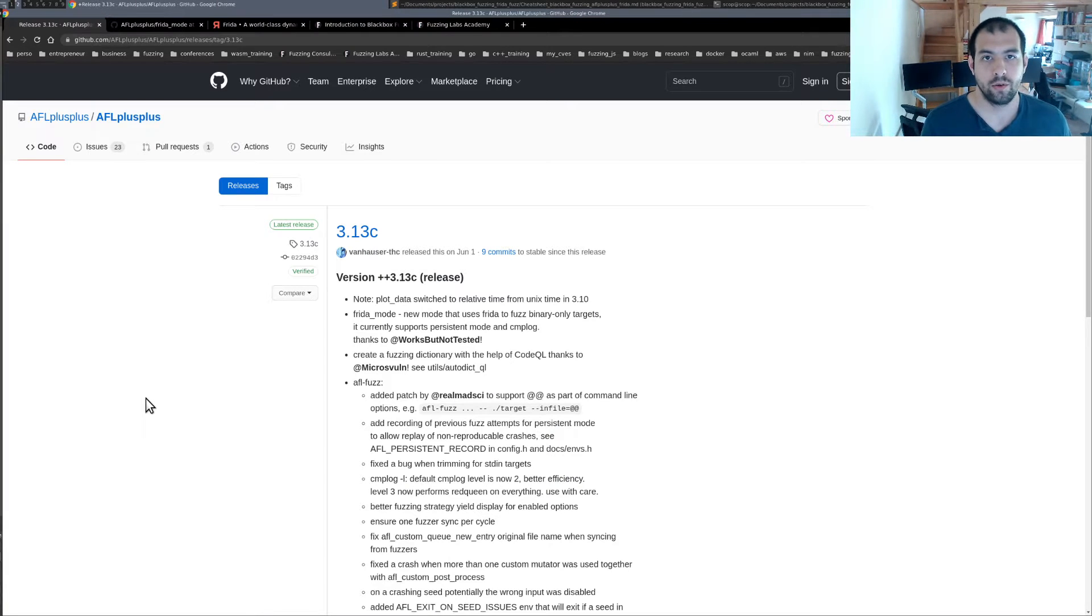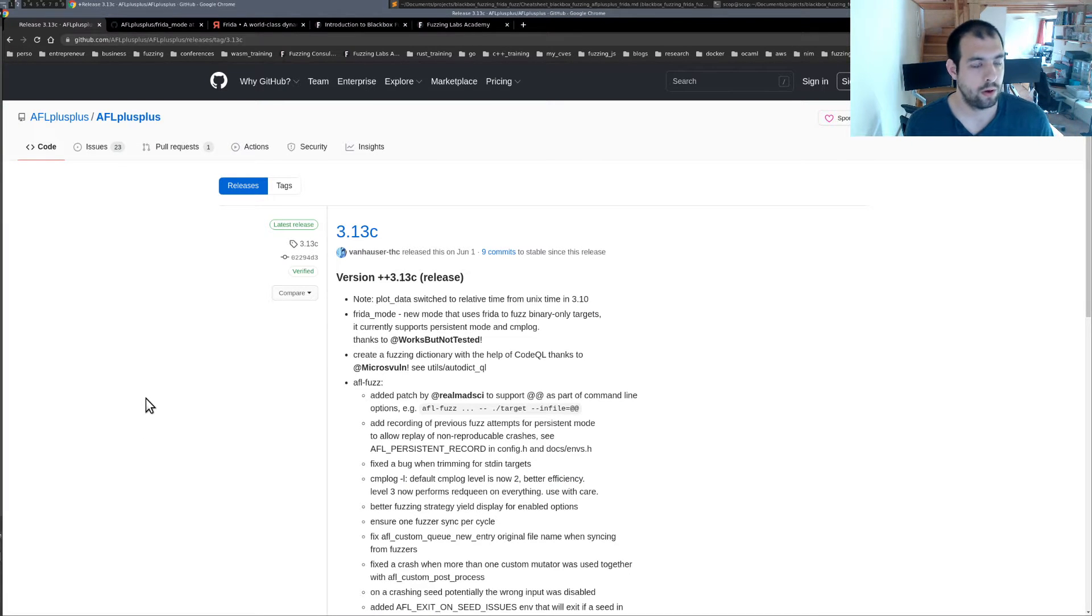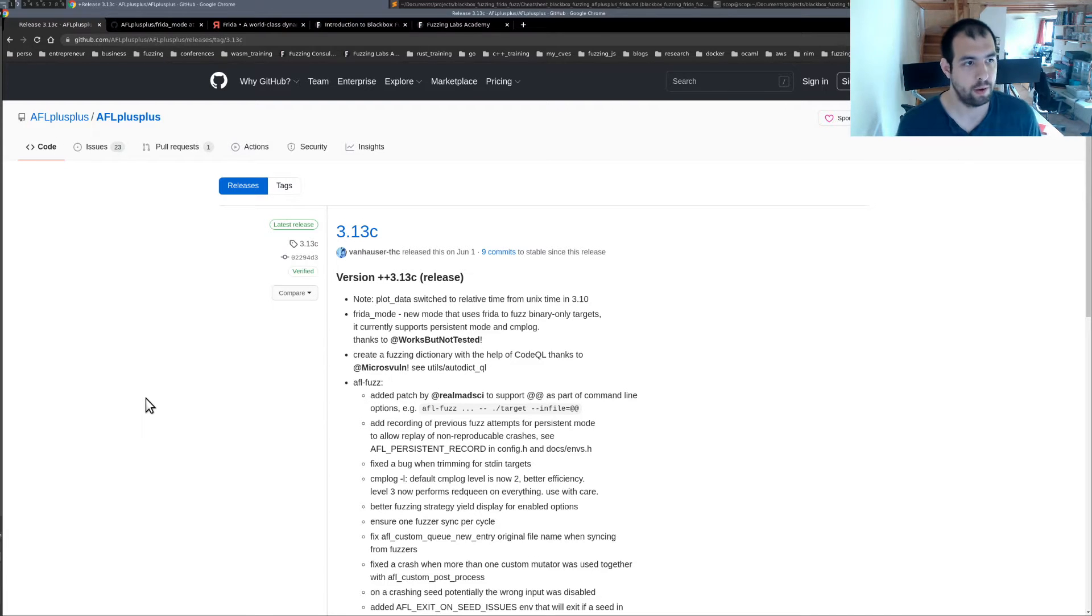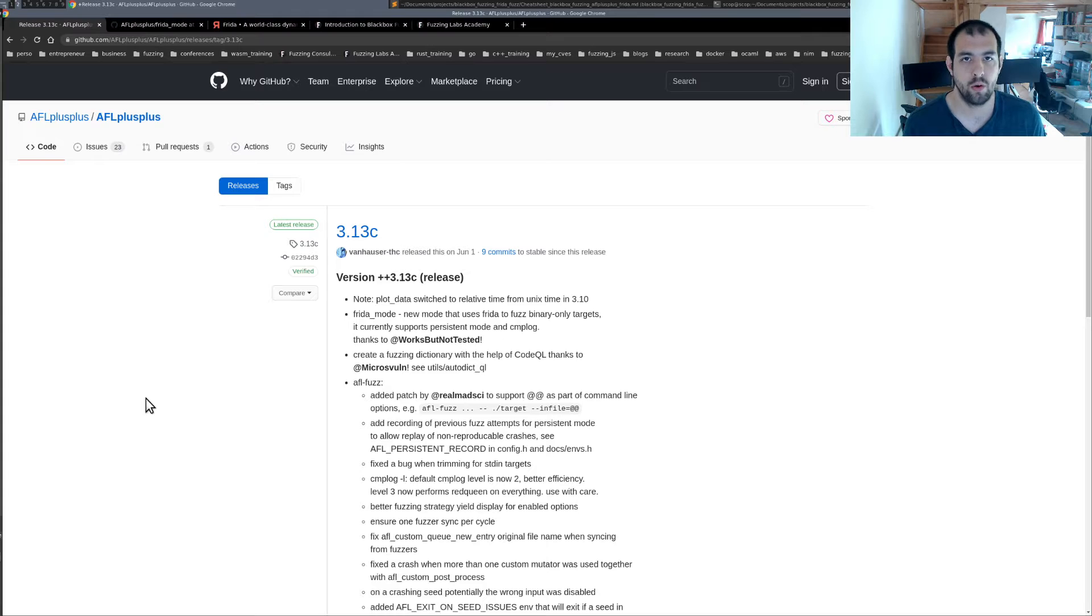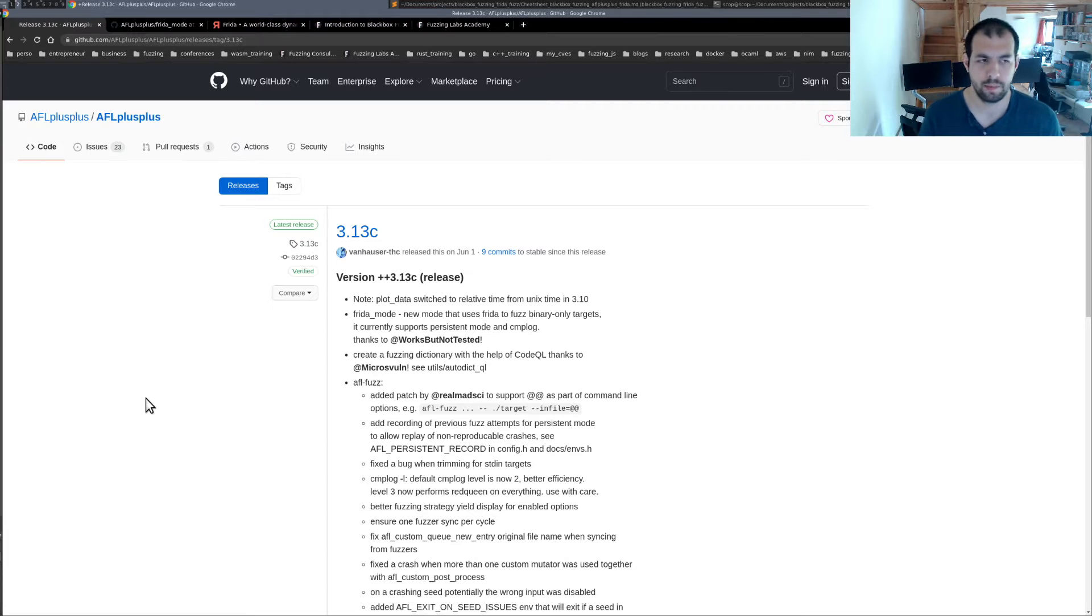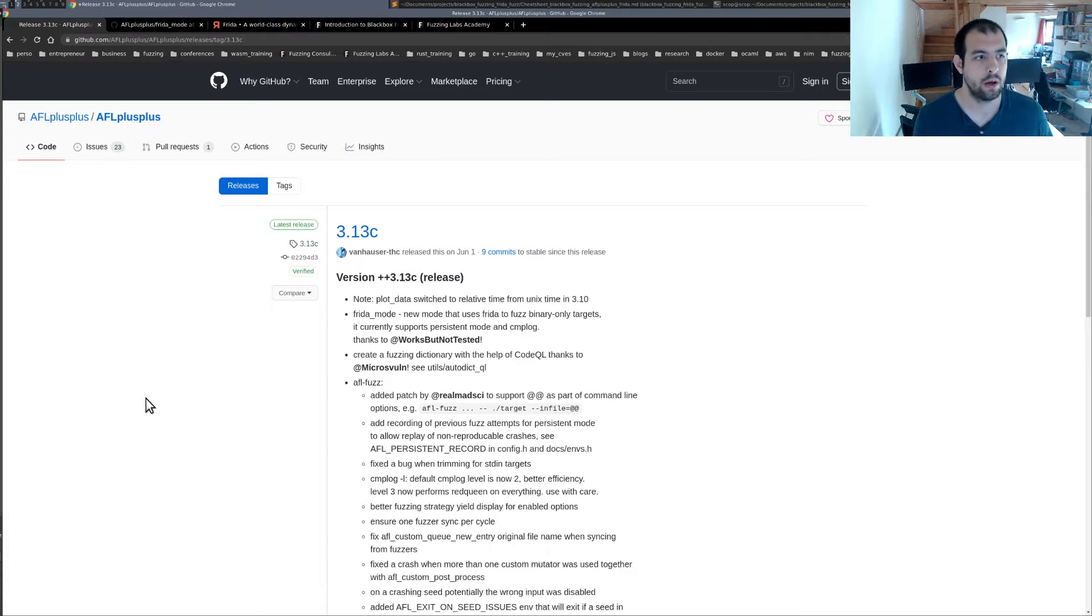Welcome guys in this new video tutorial. So today we're going to discuss about a new mode that has been released recently in AFL++. So this mode is called the Frida mode, so it's using Frida instead of QEMU. It's basically exactly the same idea, the same concept.